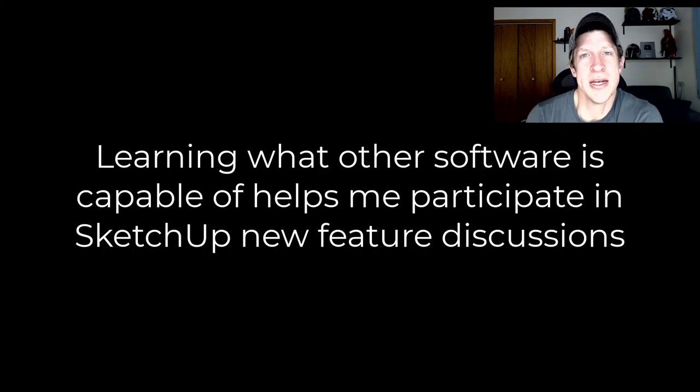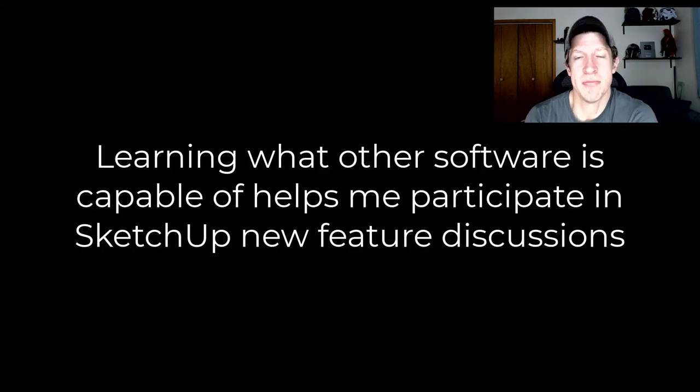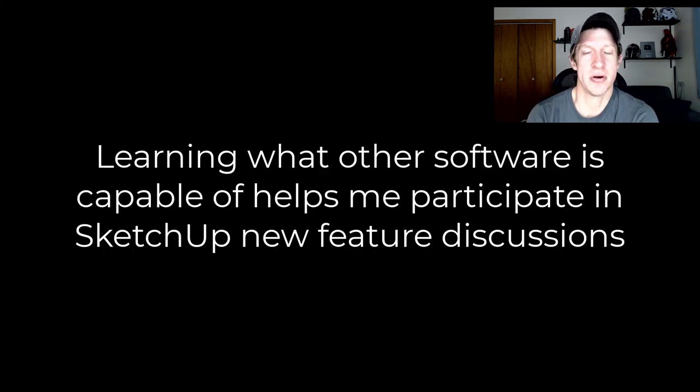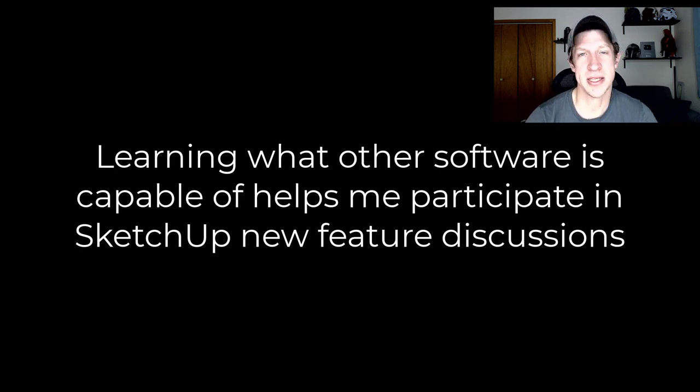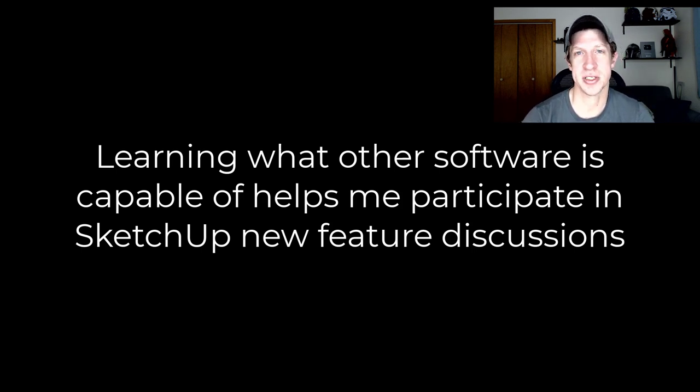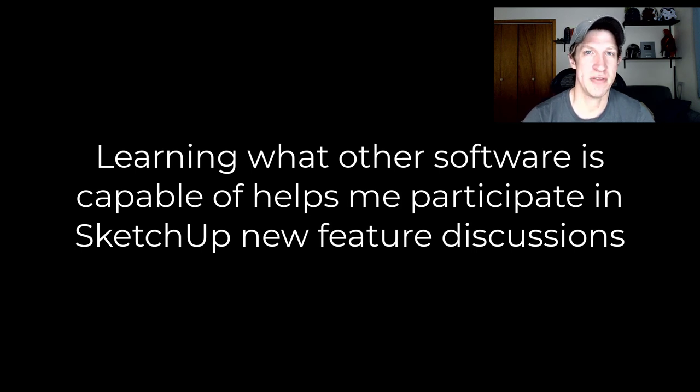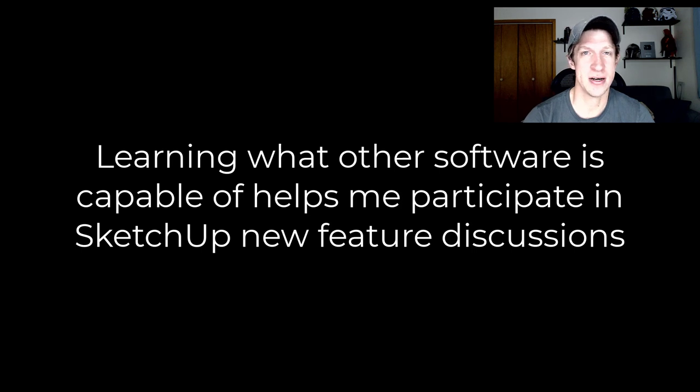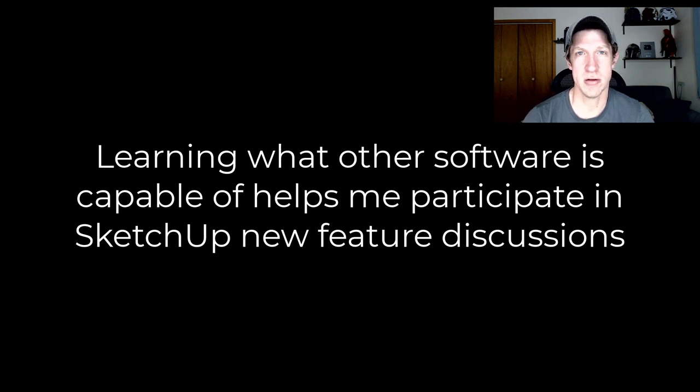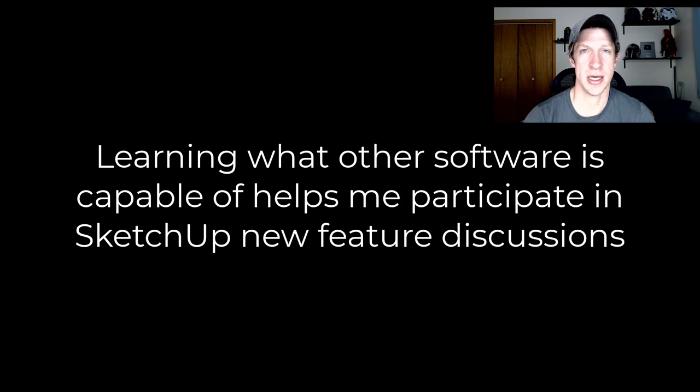Another reason that branching out into programs like this is important is that it allows me to participate in the conversation about what features other programs should have. You may have seen some of the discussions about SketchUp should have this feature or that feature. Inevitably there's always somebody that jumps in and says this other program is absolutely better in every possible way.